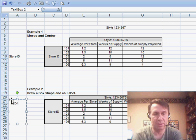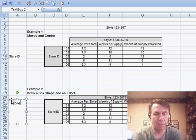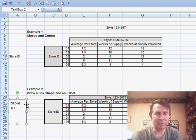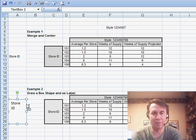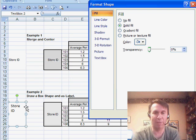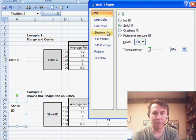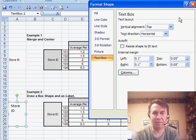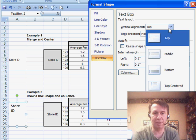And then in that text box, I can type Store ID and we will select the text box and now Format Cells, Ctrl-1, or Format the object.